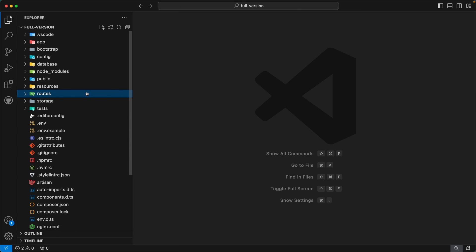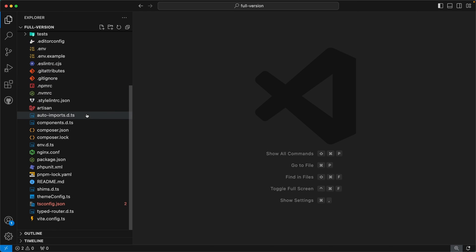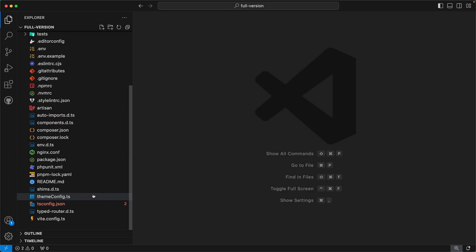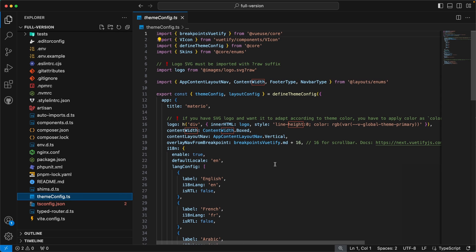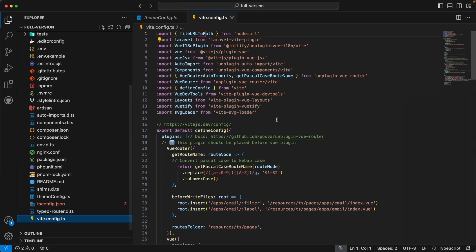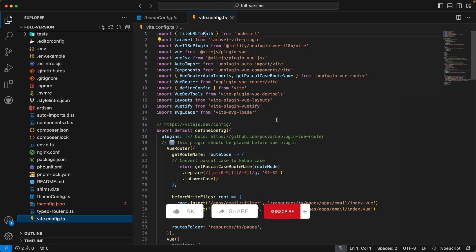With that, we have completed all three directories. In the root folder there are many files — some created by Laravel to configure the Laravel application, and some created by us to configure our template. Two important files: themeConfig.ts, where we have defined the initial theme configurations of our admin template, and vite.config.ts, where we have defined configurations for Vite. That's all for today — check out our documentation for more details; the link is in the description below. Thank you for watching, and don't forget to like, share, and subscribe. See you next time!